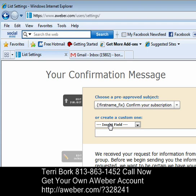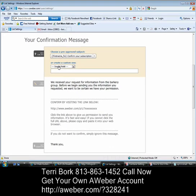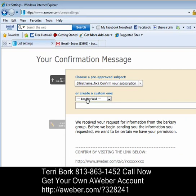I think it's very professional to use first name fix. A lot of times when people opt-in to something, they type their name in all caps or all lower case, and first name fix just takes that first name, puts the first letter capital, and leaves the rest of the name as small. You want to come off as professional and really provide value to whoever it is you're talking to.